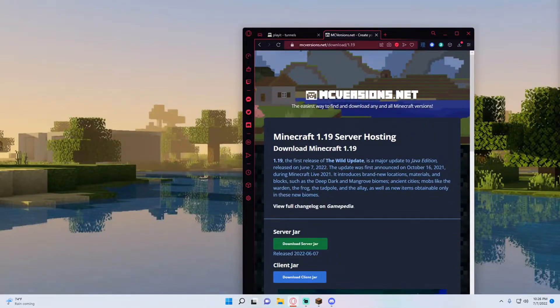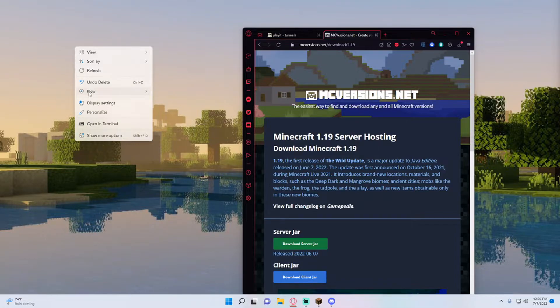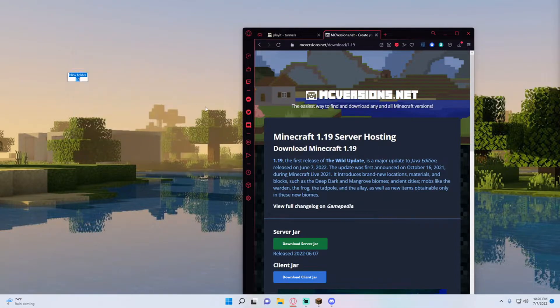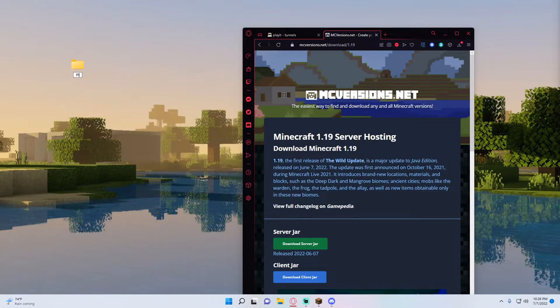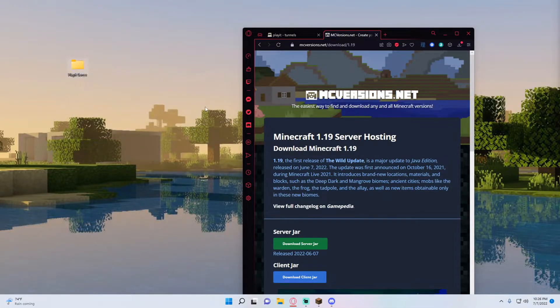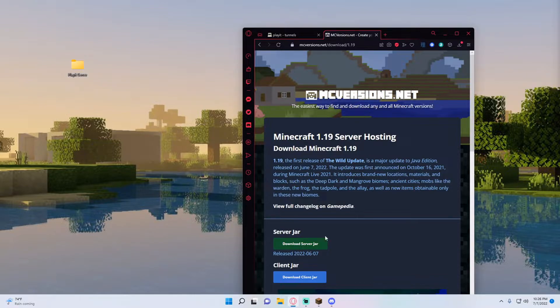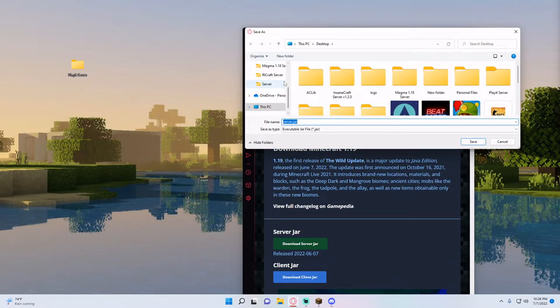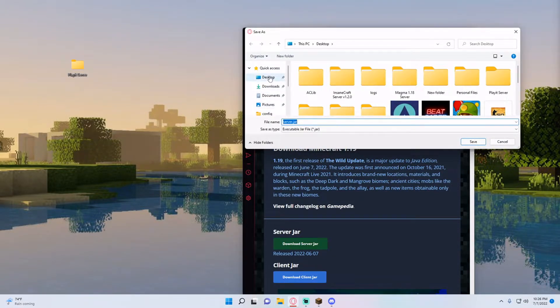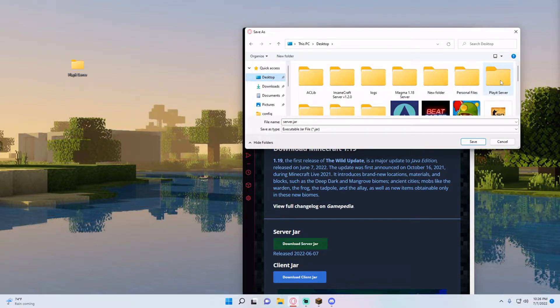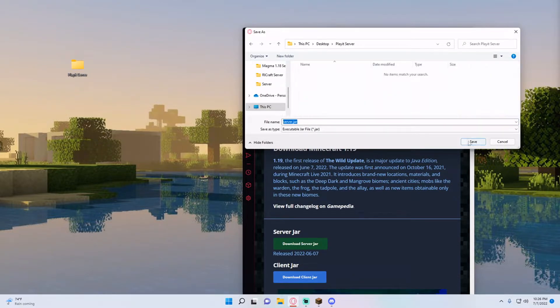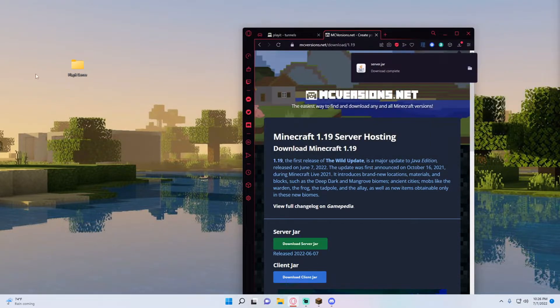So I prefer going to mcversions.net and then creating a folder I'm going to call it PlayItServer just like that and then I want to download the server jar and on my desktop I'm going to find the PlayItServer and open it right in there and then save it in there.